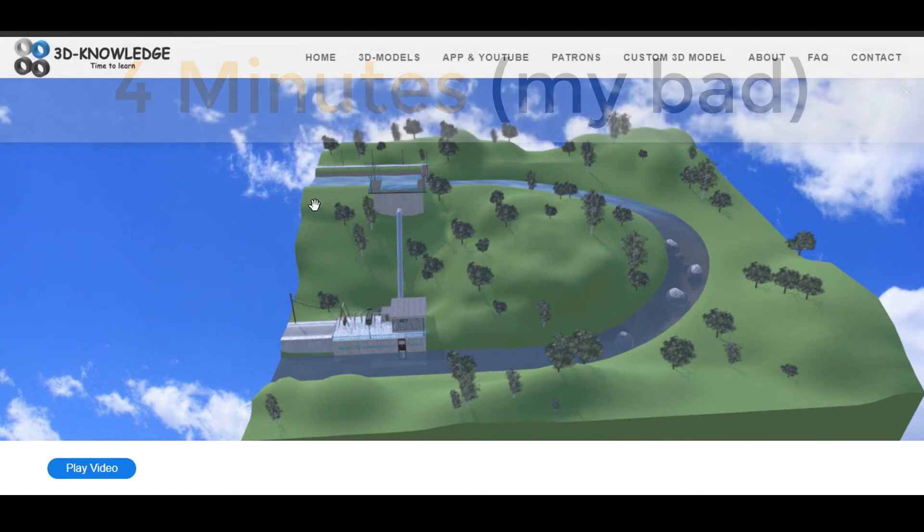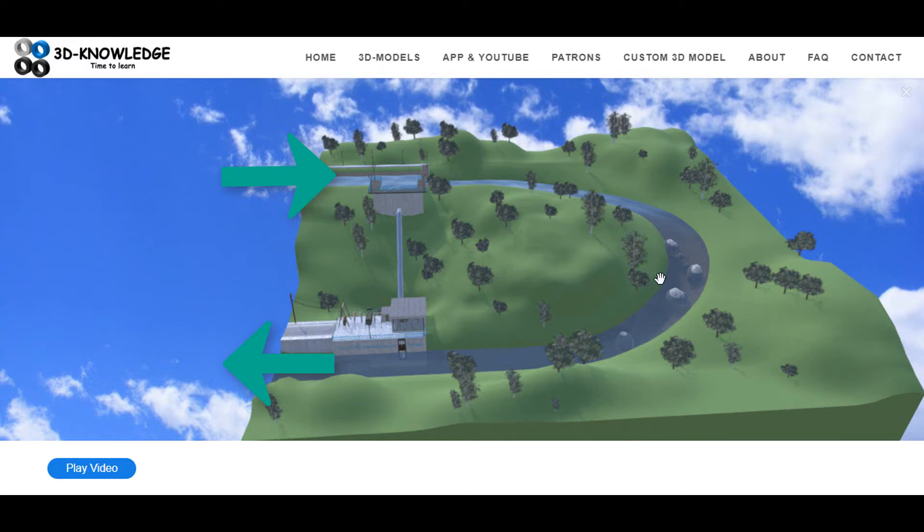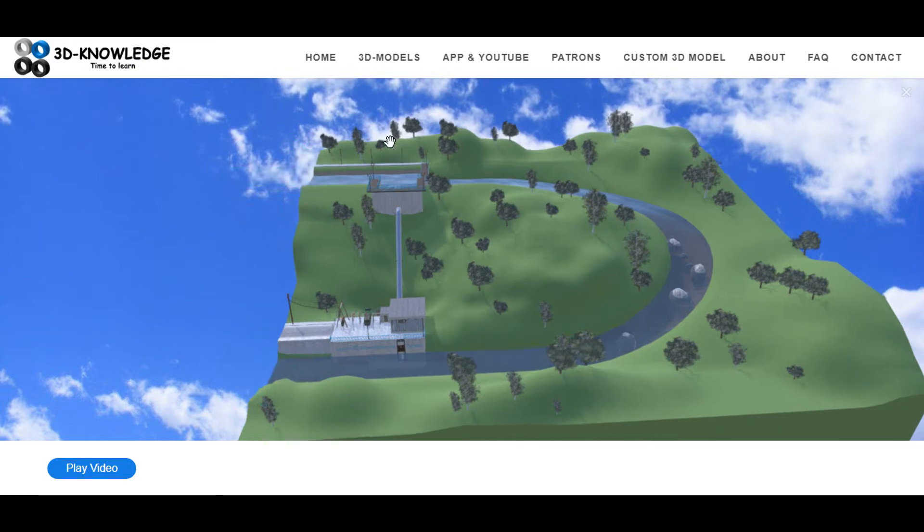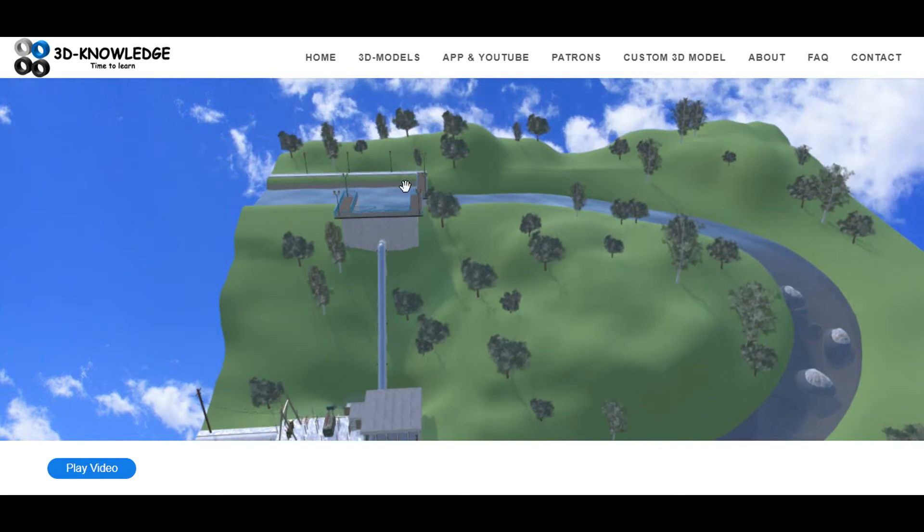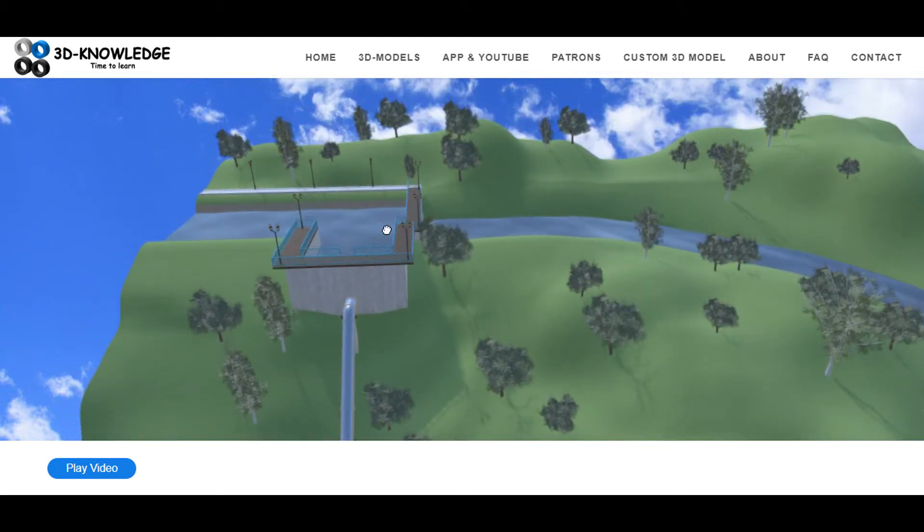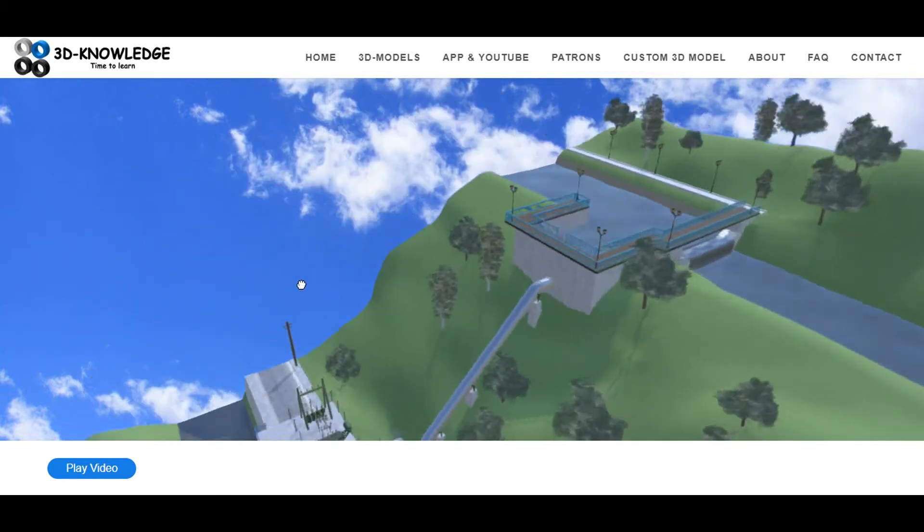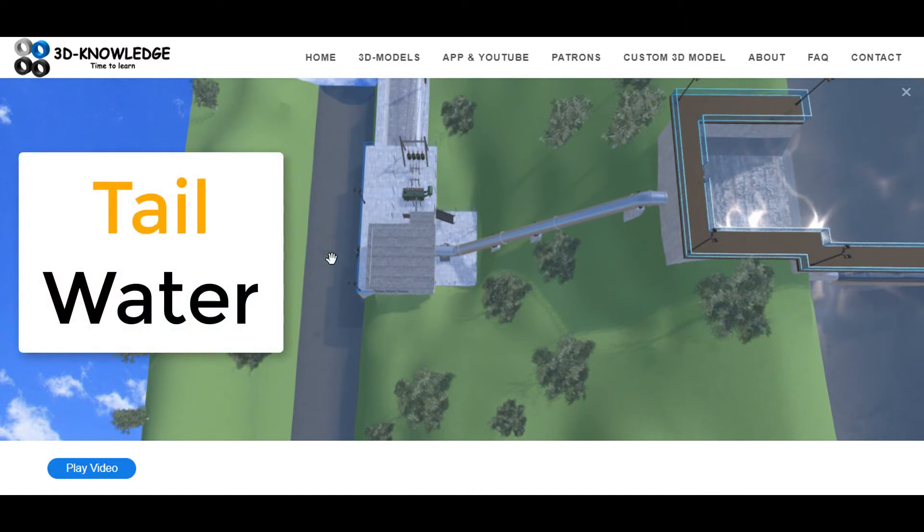You can see the water coming in at the top here. It flows around this direction, comes around the corner and back down the bottom. The water at the top is known as the headwater and the water at the bottom is known as the tailwater.